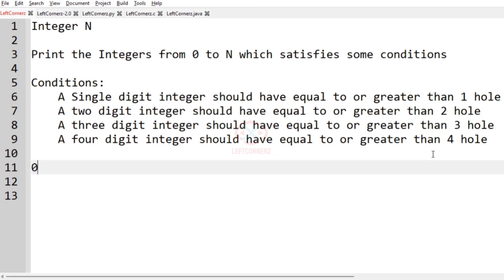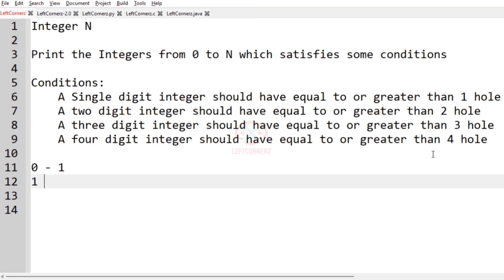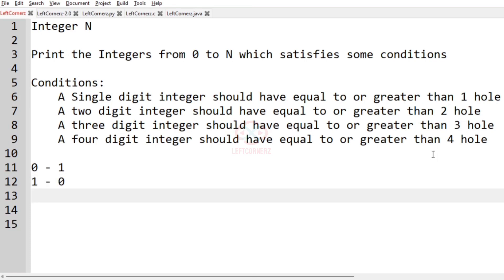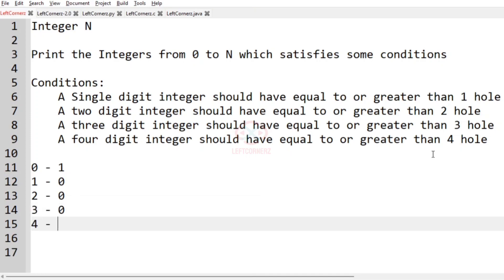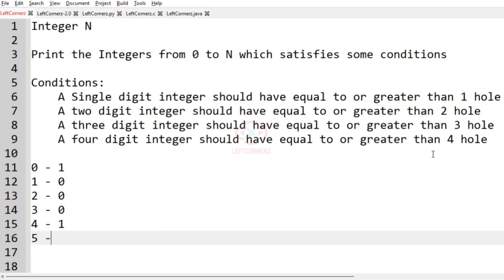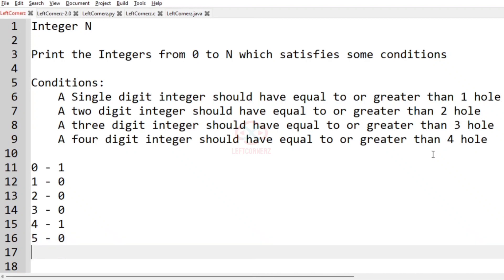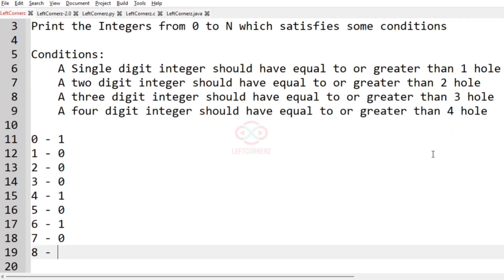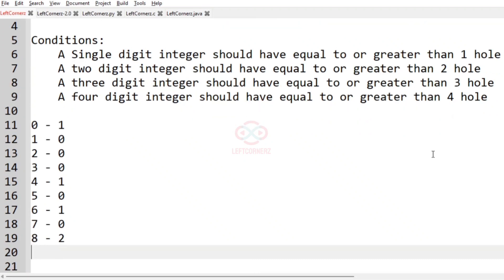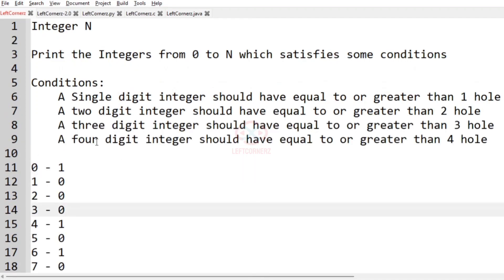The digits and their hole counts are: zero has one hole, one has zero holes, two has zero holes, three has zero holes, four has one hole, five has zero holes, six has one hole, seven has zero holes, eight has two holes, and nine has one hole.